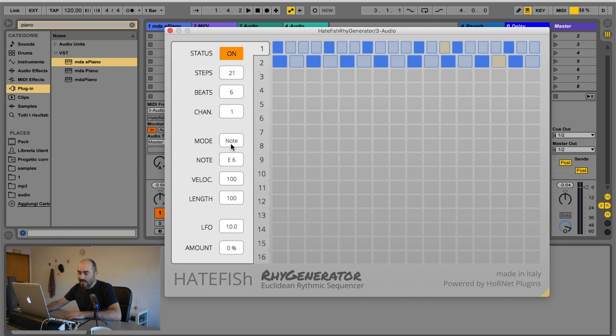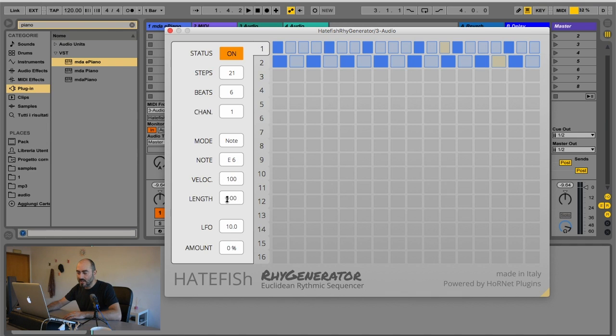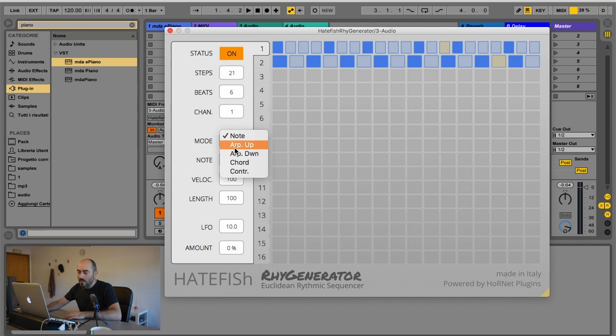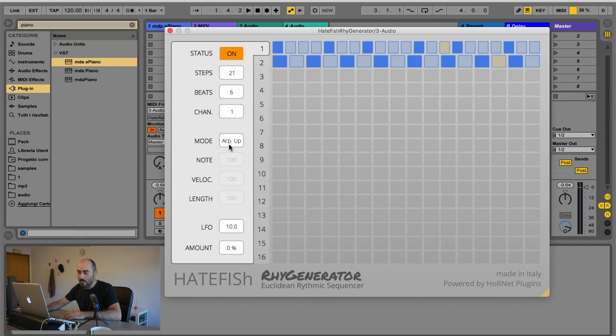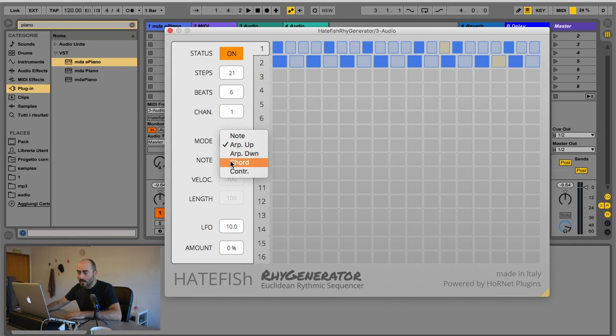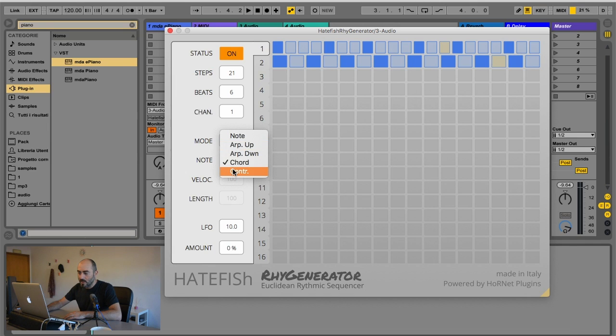When note is selected, you can choose the note number, the velocity, and the length of the note being played. When you select arpeggiator up, you don't have any parameters to change because the plugin will arpeggiate the MIDI notes on its input. Same for arpeggiator down and chord mode.